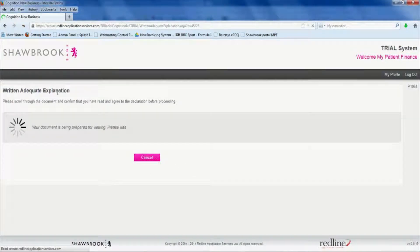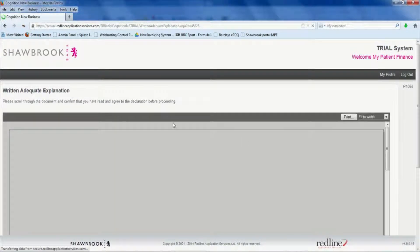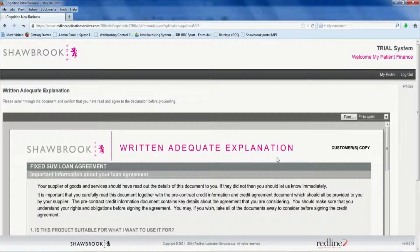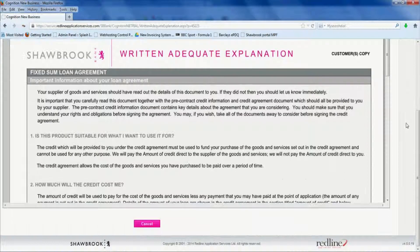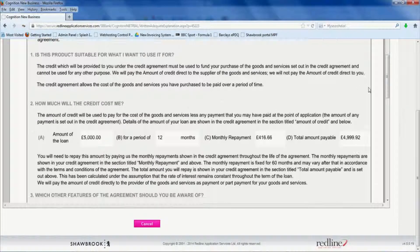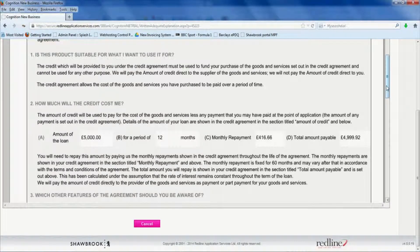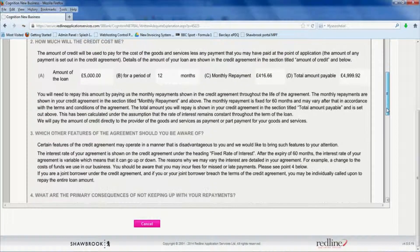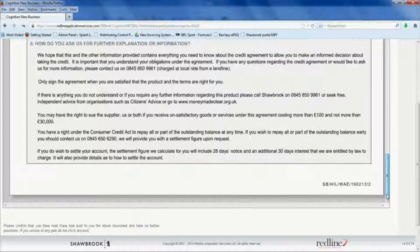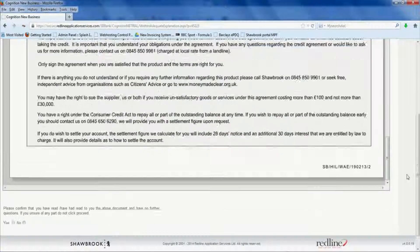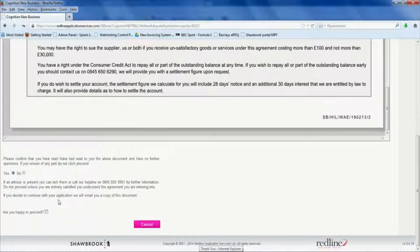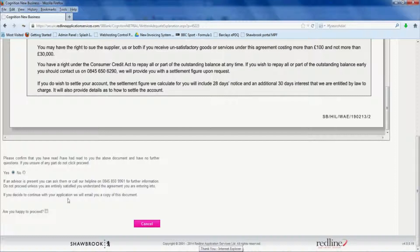And again, we have another pre-contract form, which is the written adequate explanation. Again, show this to the patient. Make sure that they're happy. And when you get to the bottom, bottom left hand corner underneath, click yes if they're okay. And again, are you happy to proceed? Tick and click.